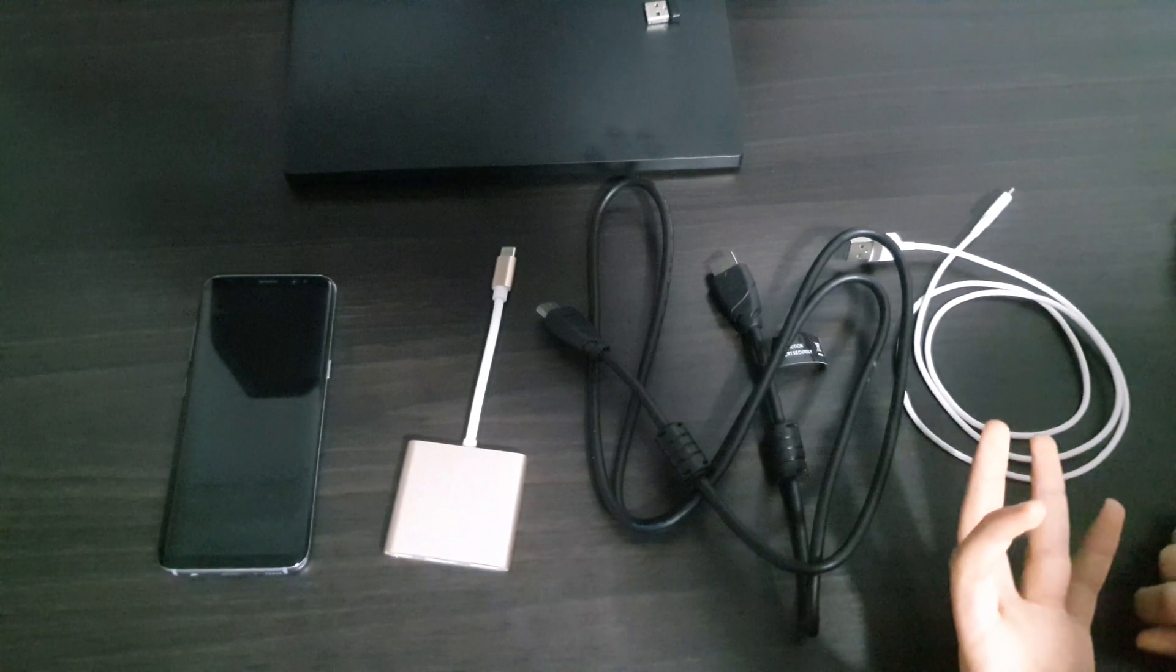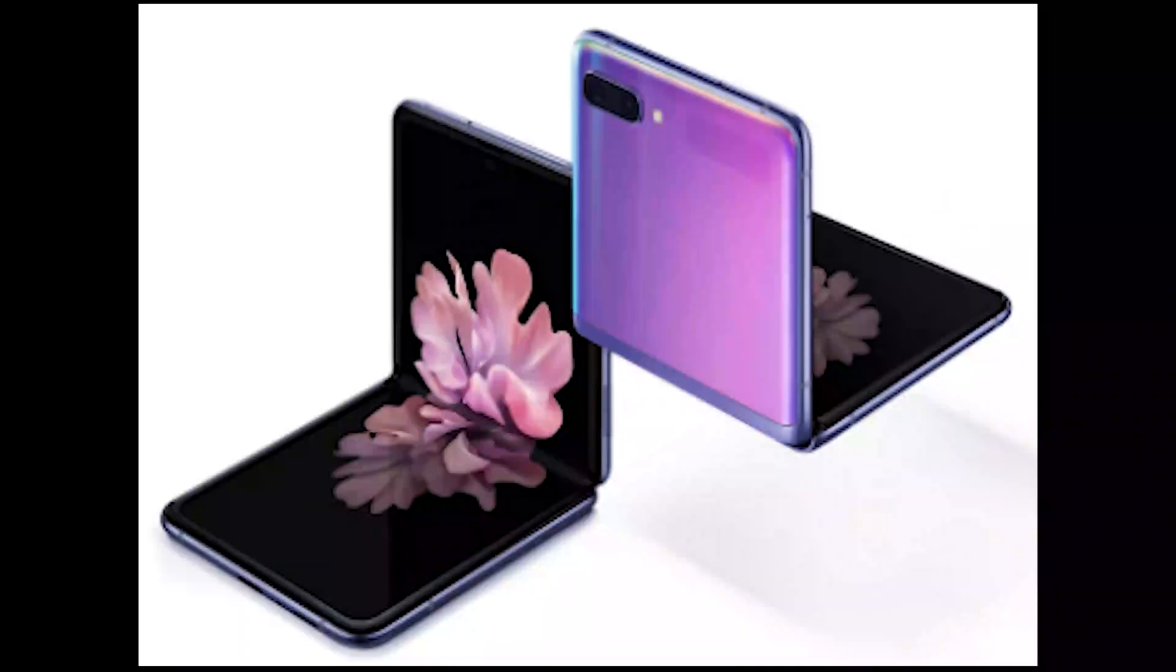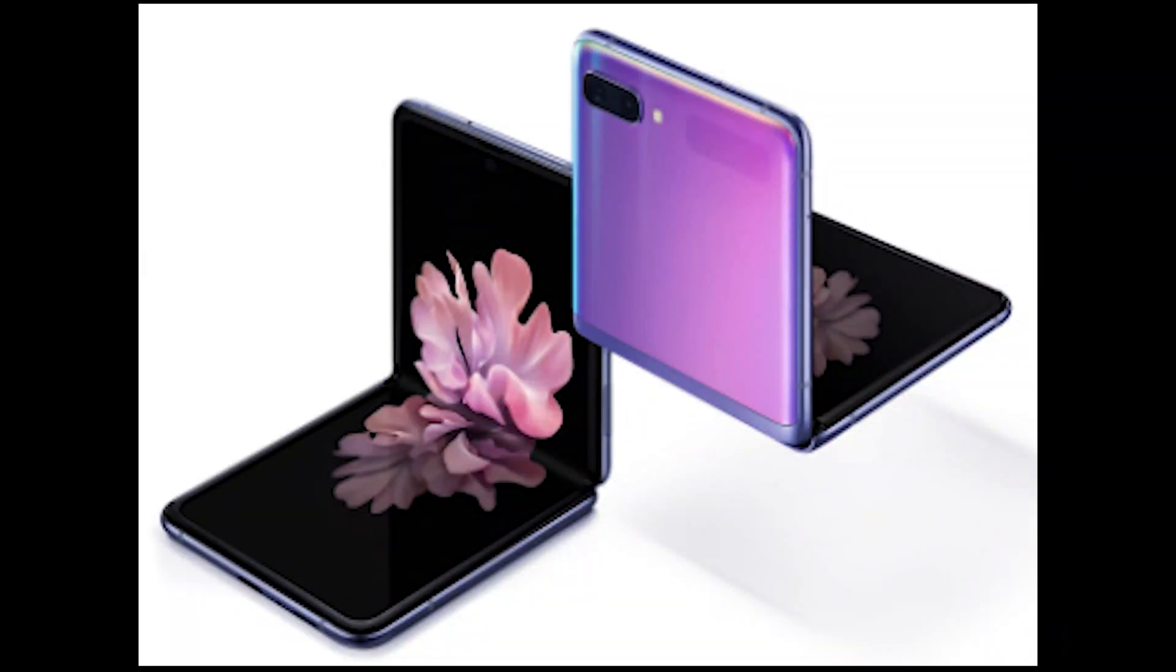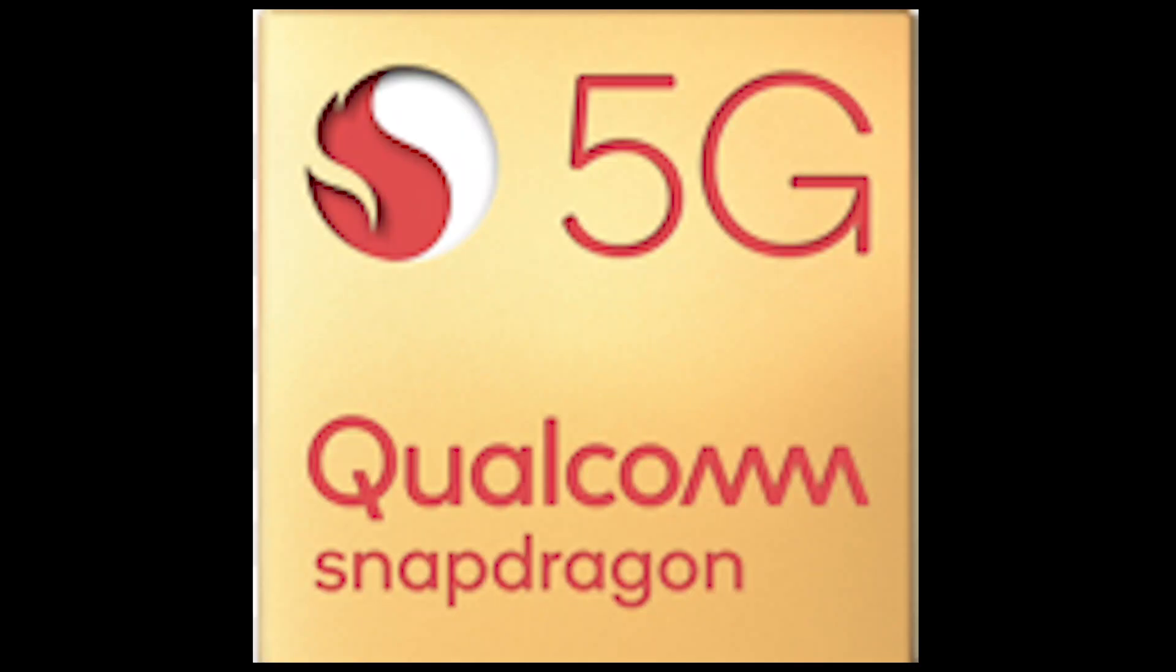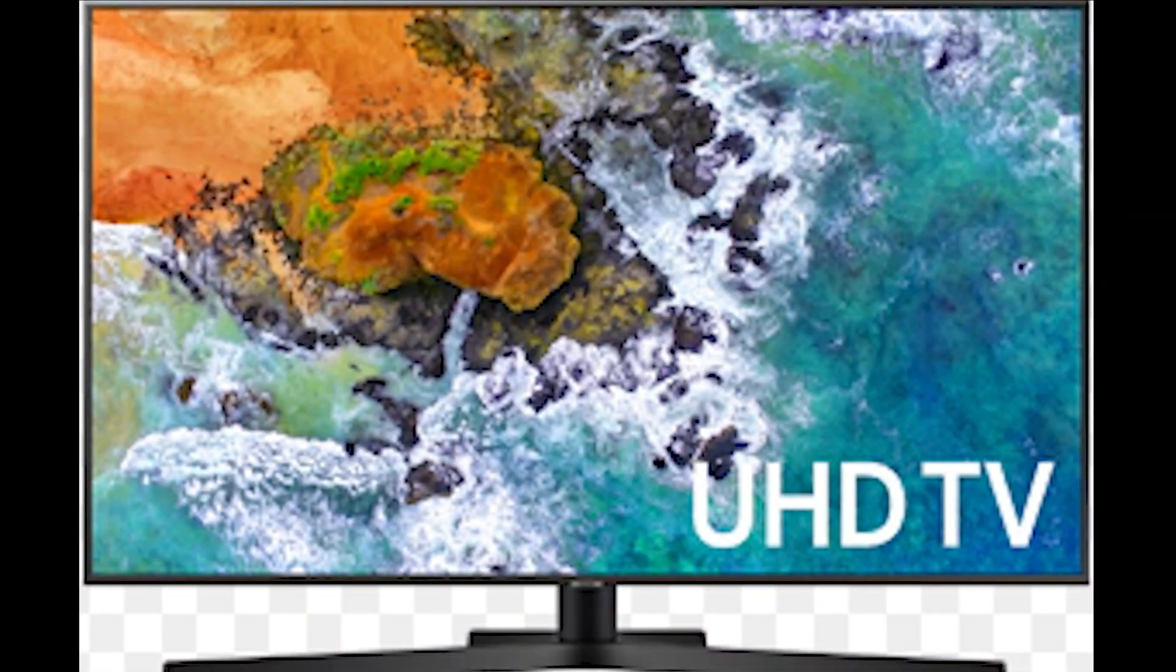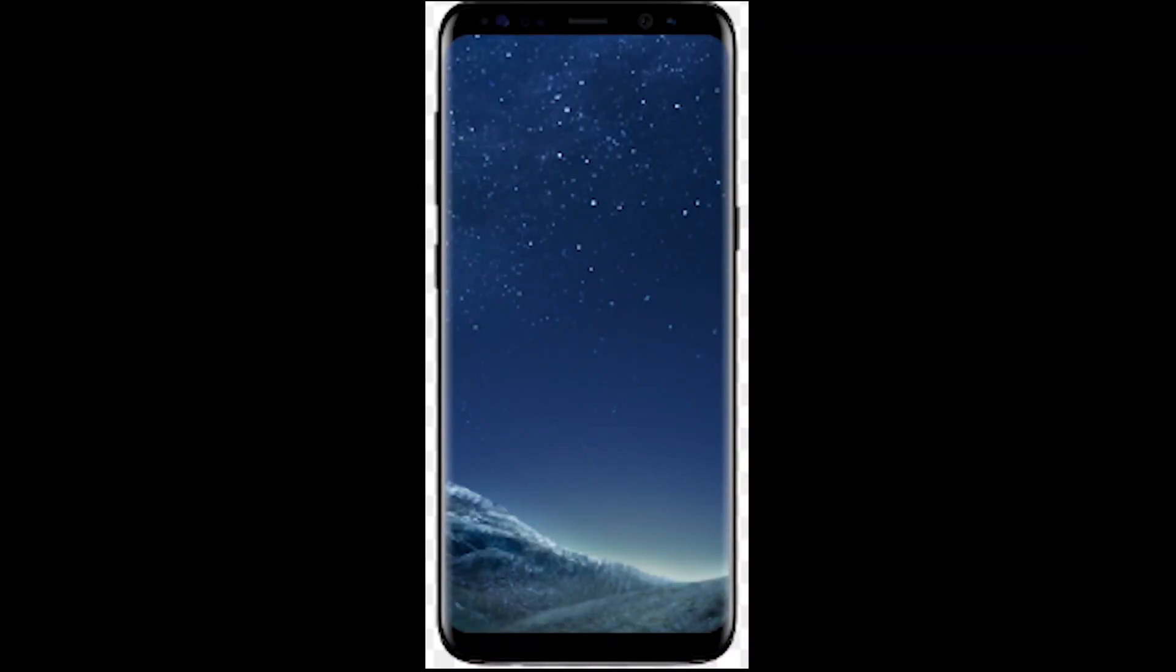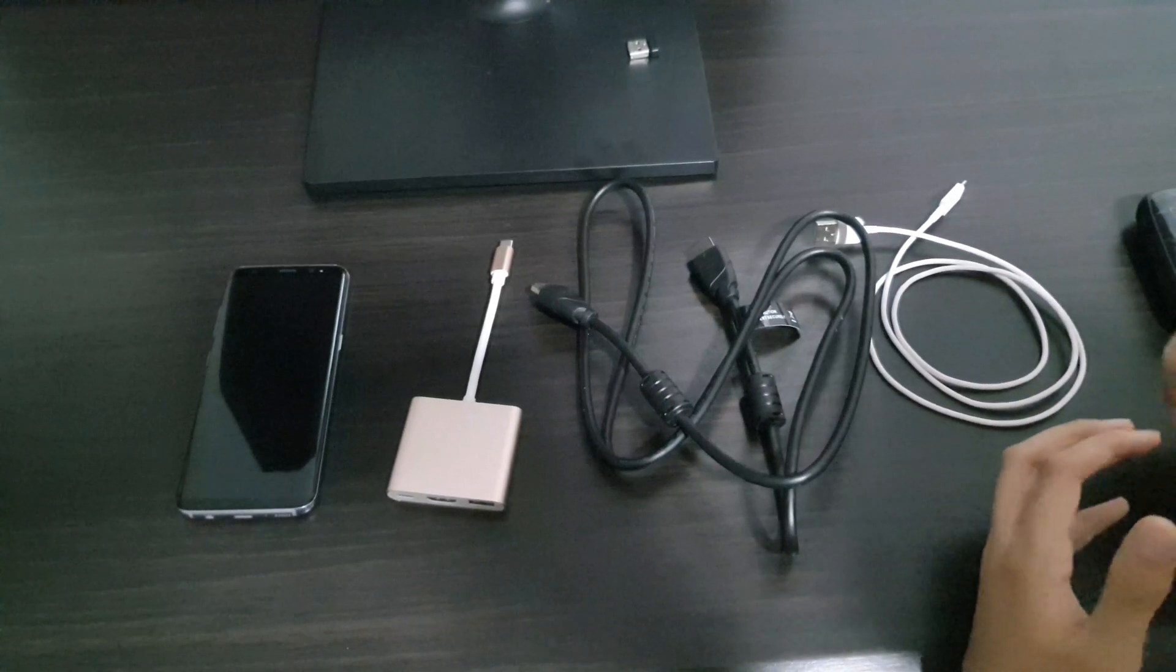Samsung DeX is a desktop compatible version of your Galaxy device. It uses your phone's processor and network to run it on a bigger screen. Samsung DeX was launched alongside the Galaxy S8 way back in 2017.